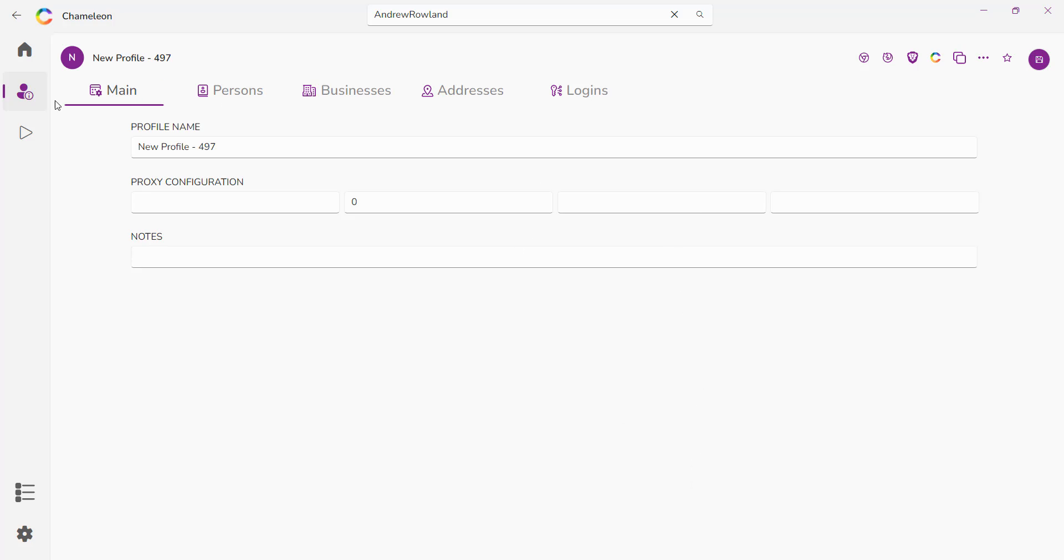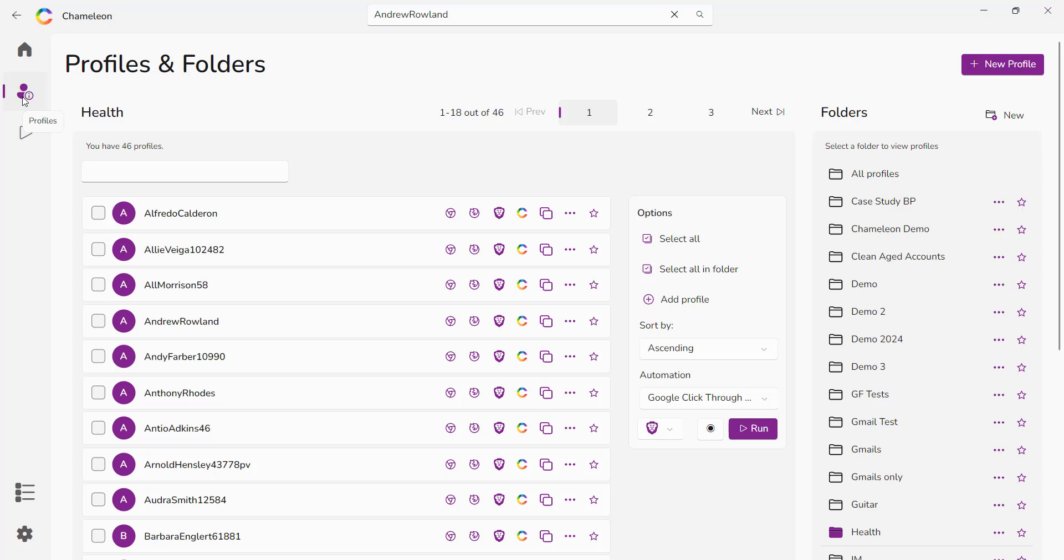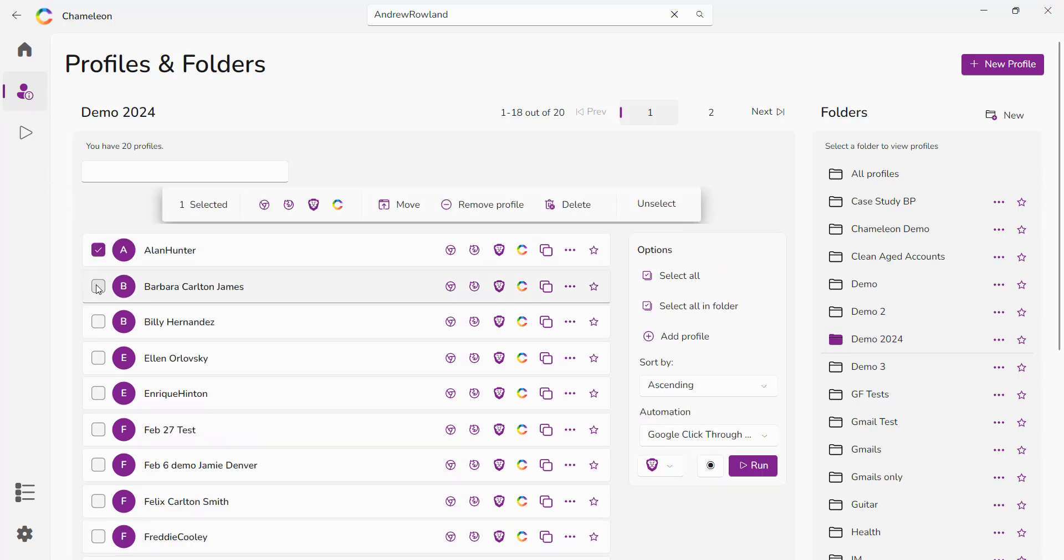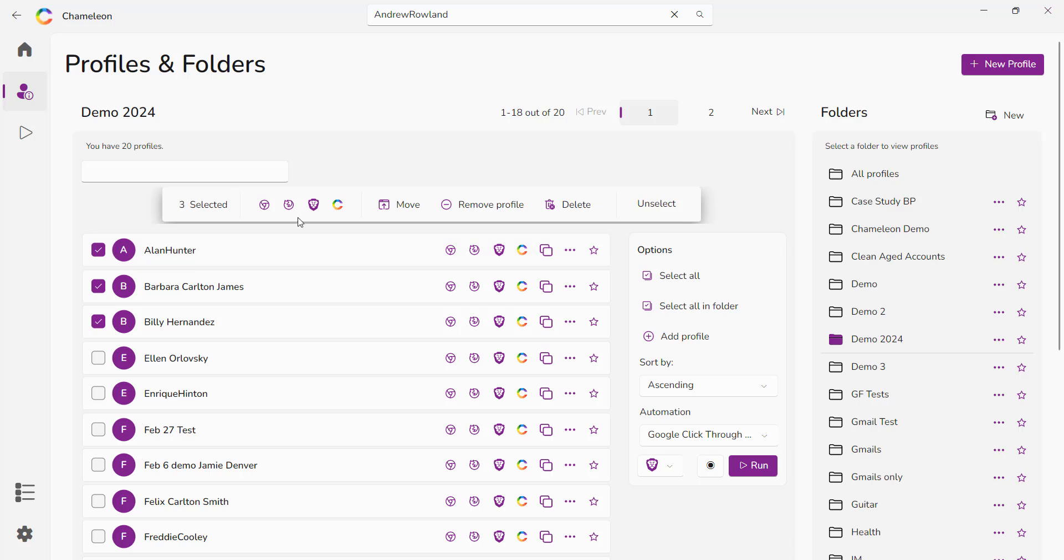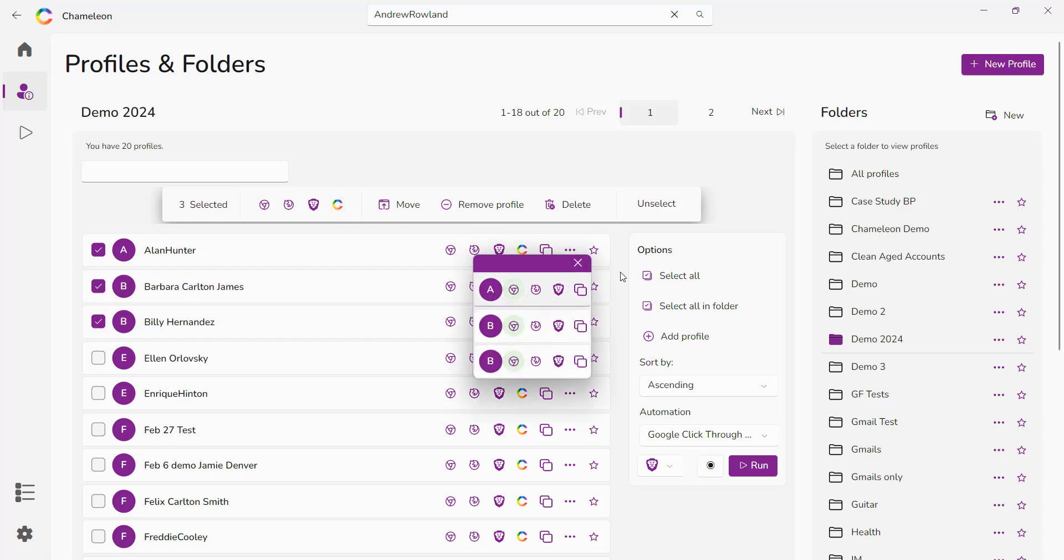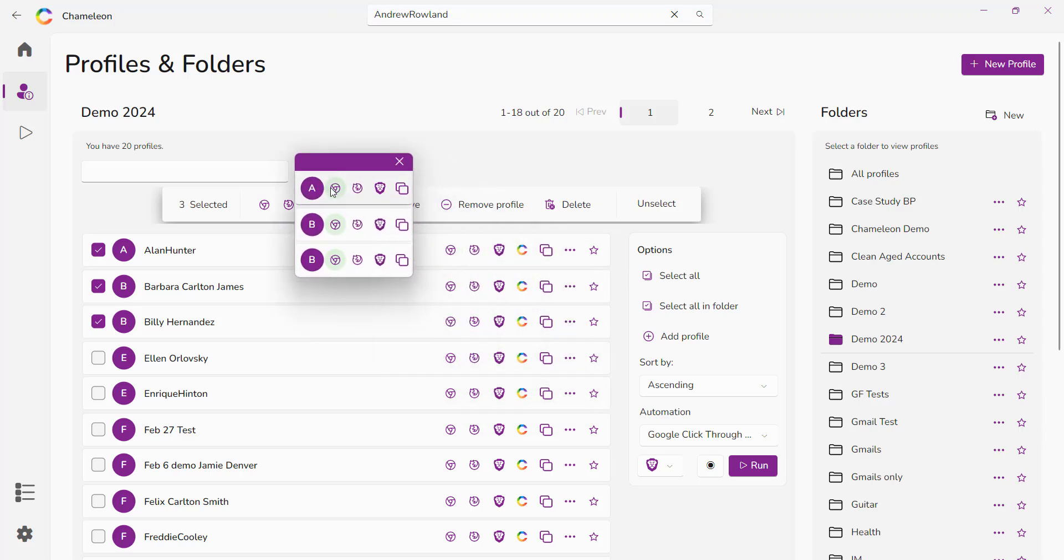Now if you want to access multiple browsers and profiles at the same time while staying in control of each instance, you want to use chameleon mode. Now chameleon mode is when you click on the three buttons, decide which profiles you want to work with. Now we have these three profiles already open, but if you go ahead and click them and then you have this button here called chameleon, you open that up and now you have access to the browsers that are currently open on your system.